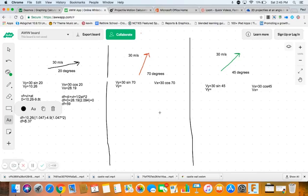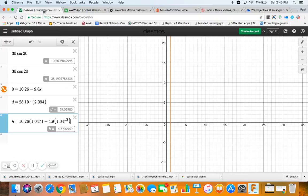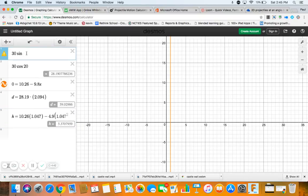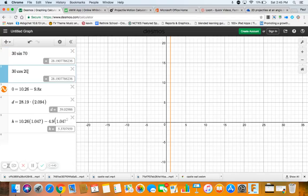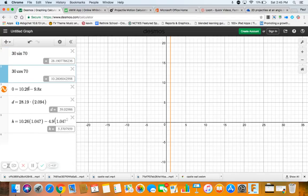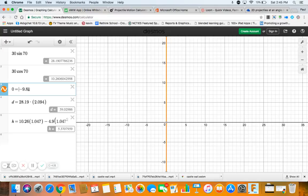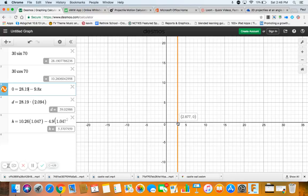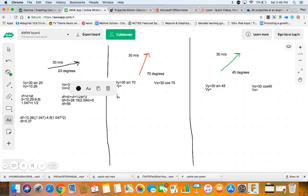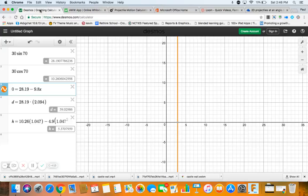Okay, so 59 and this was 5.37. Well, let's look at 70. It's all the same stuff. Now we just put in instead of 10.26 and 28.19. Let's change this to 70, and so then this 10.26 is our vertical, so it's 28.19, which means our new time is 2.877.